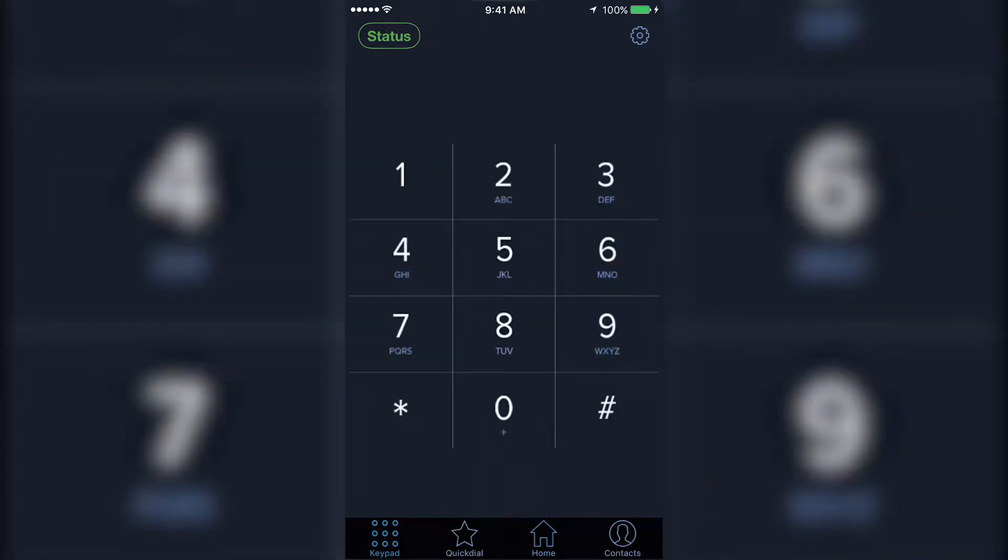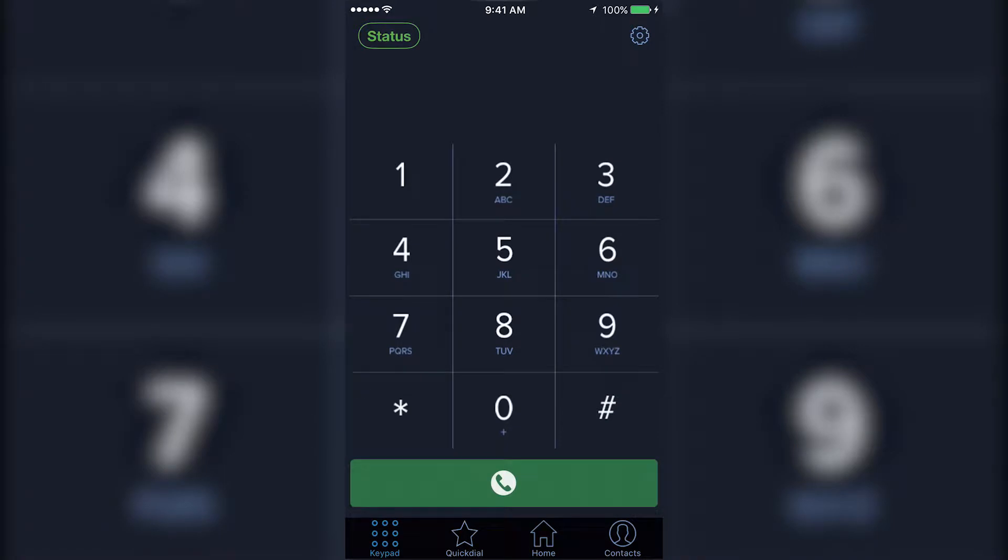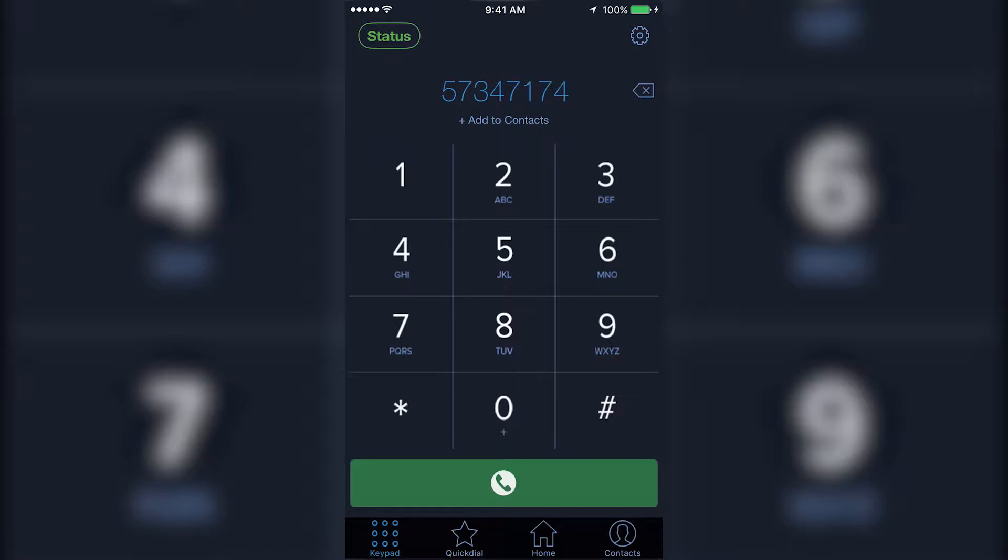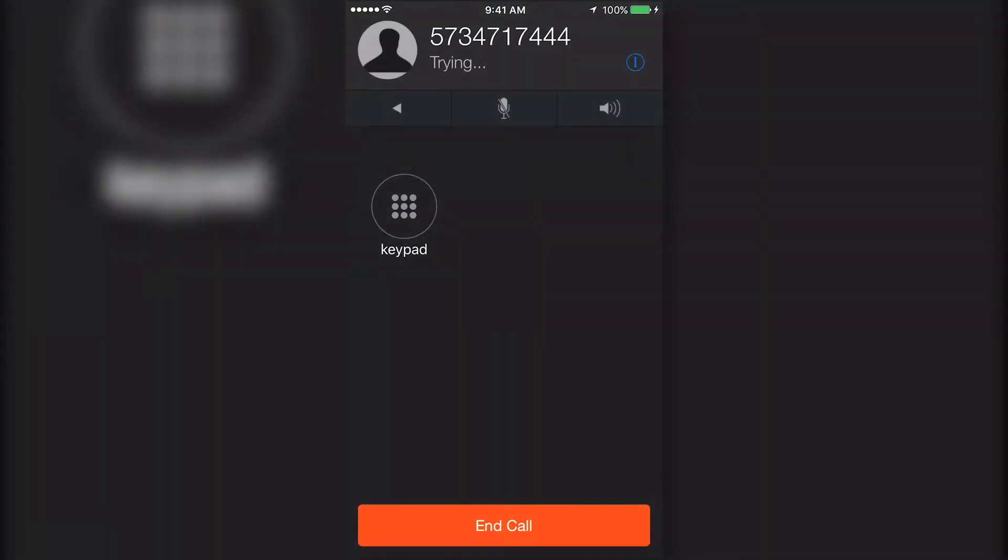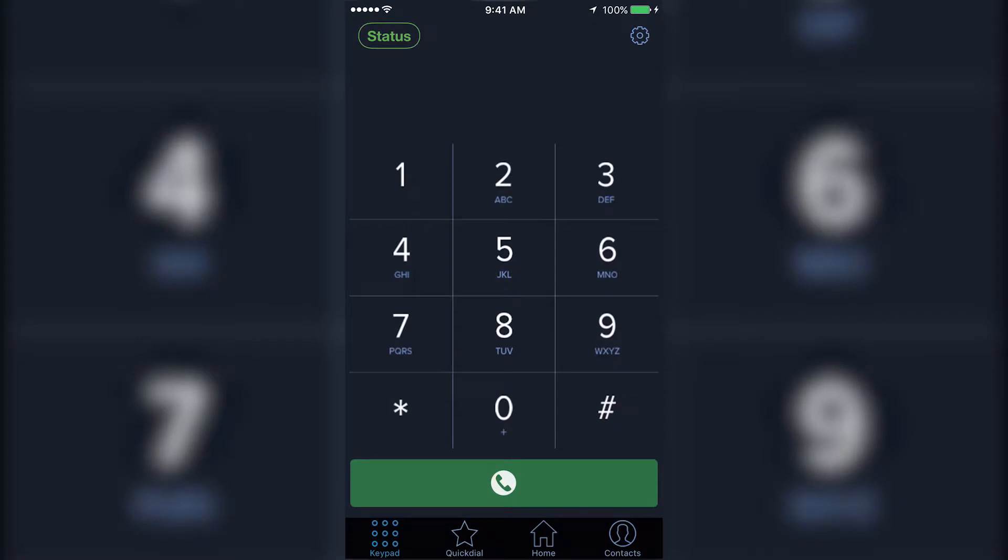To make an outbound call, simply dial the number you wish to reach and press the green dial button. This will place an outbound call through your business phone line instead of your cell phone number.